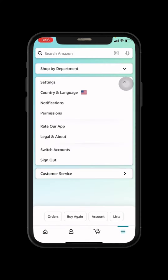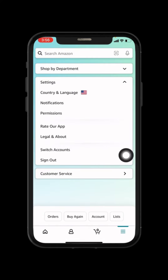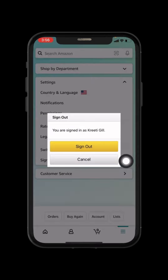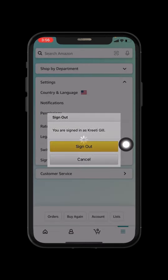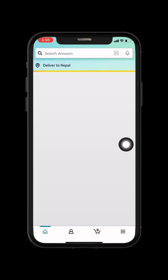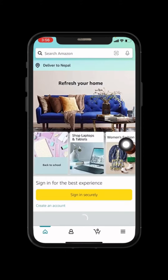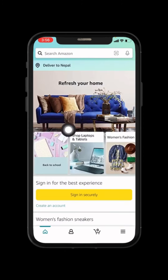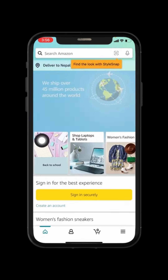Here you can see the option Sign Out. Just tap on this option and then again tap on Sign Out. Wait for a few seconds. You can see that I have easily signed out from my Amazon shopping app.